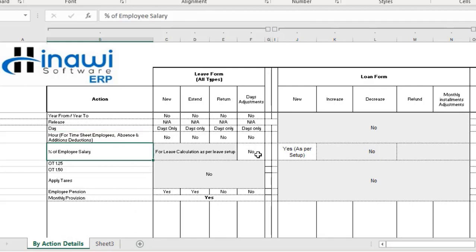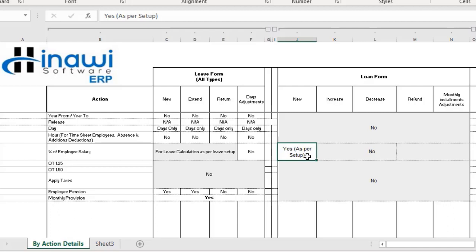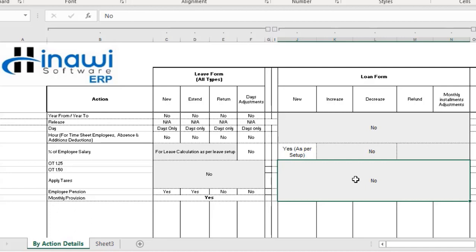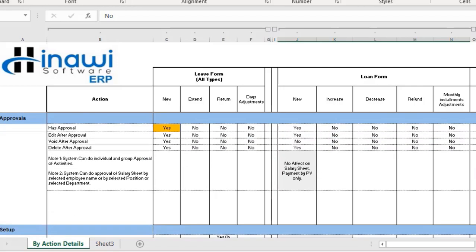Regarding the percent of the employee's salary: when creating a new loan, it is possible to have a different percent of employee's salary based on the setup. The setup is the core of the system and must be 100% complete before proceeding with the loan process. However, at the time of increasing, decreasing, refunding, or in monthly installment adjustments, the percent of employee salary is not applicable. Overtime (whether 1.25 or 1.5), different taxes, employee pension, and monthly provisions also do not apply to the loan form — they apply to other activity types such as leaves.